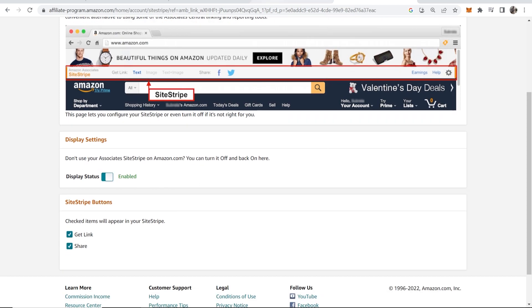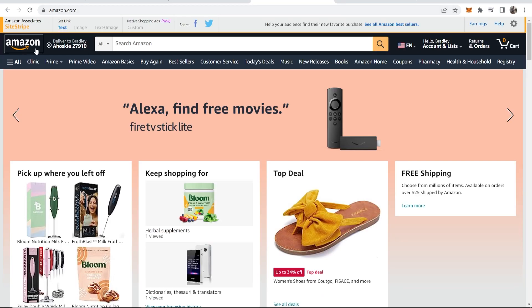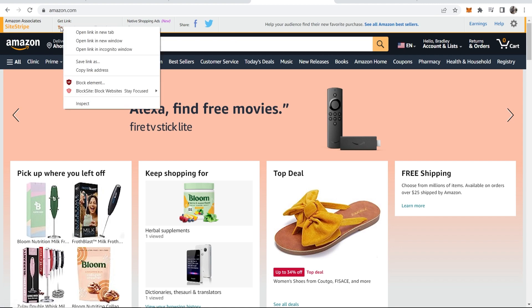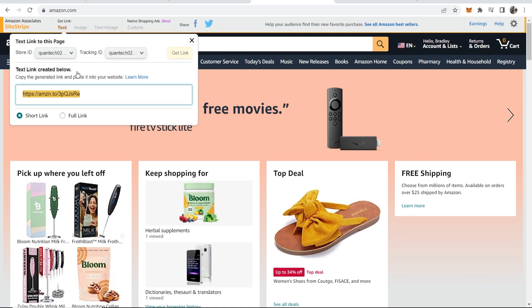Once enabled, you can get any link from Amazon using SiteStripe. So if you just wanted to link to the Amazon homepage for whatever reason, you could click Get Link and here would be your affiliate link to the homepage.